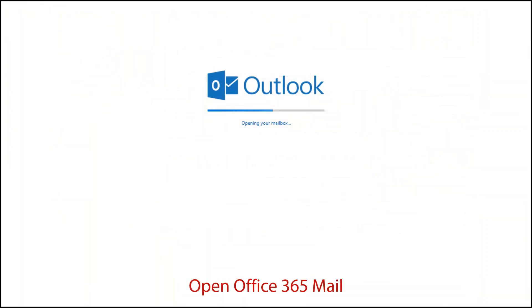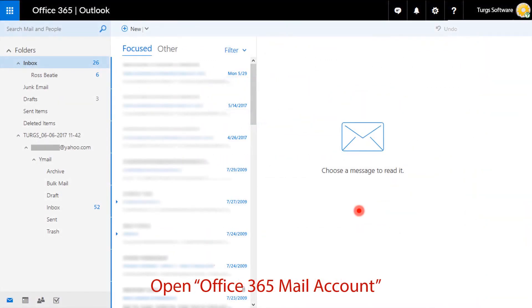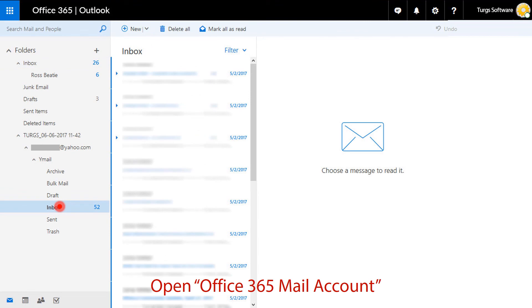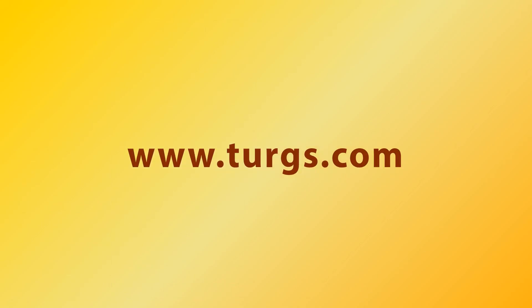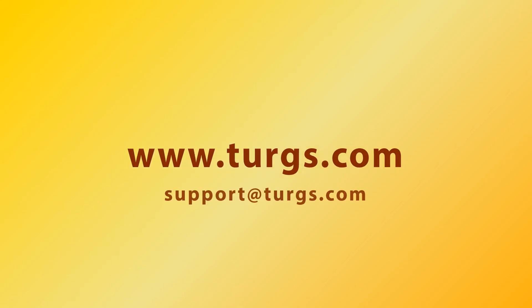Now go to your Office 365 mail account and check the imported folder email. Log on to turgs.com for more details and to purchase the product.